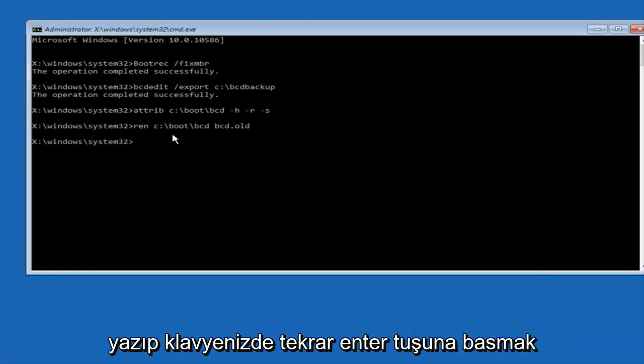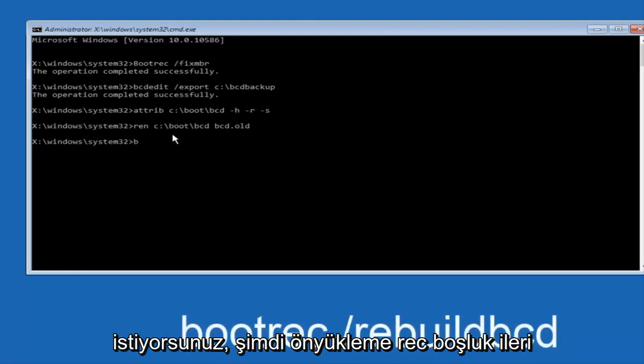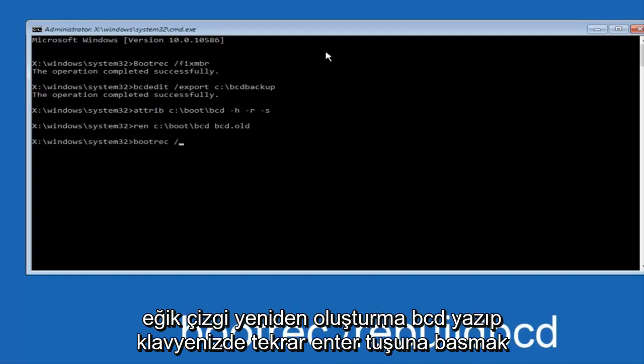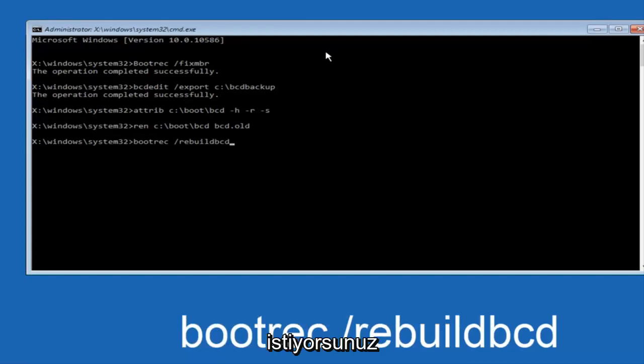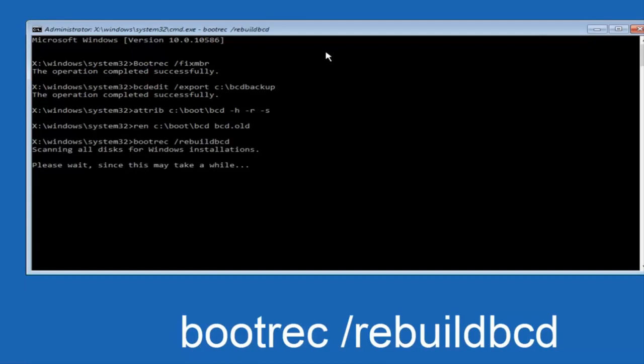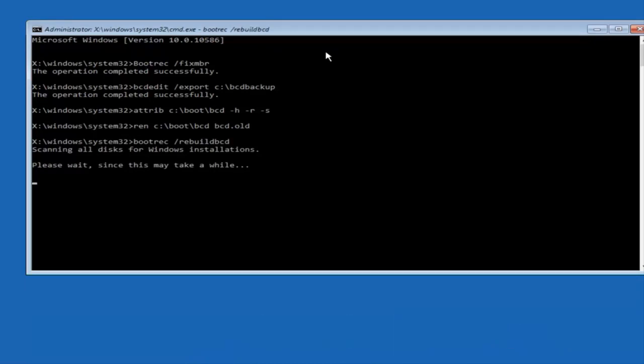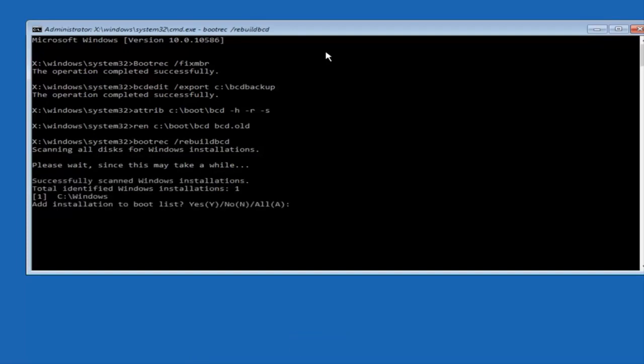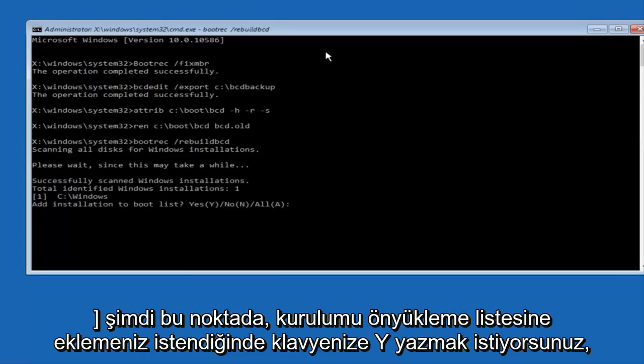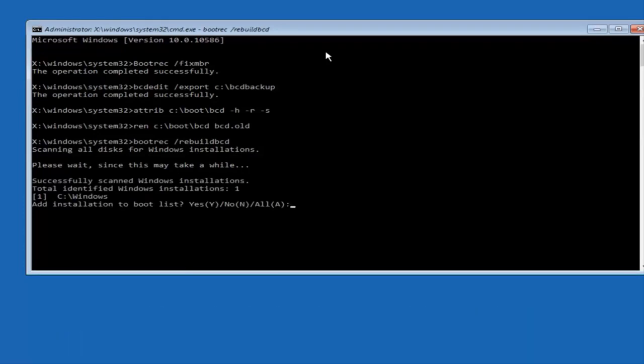Now you want to type bootrec, space forward slash rebuildbcd. At this point you want to type Y on your keyboard when prompted to add the installation to boot list.